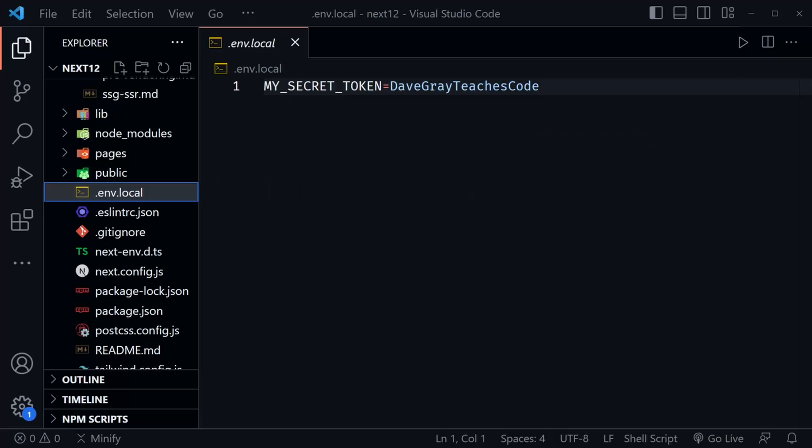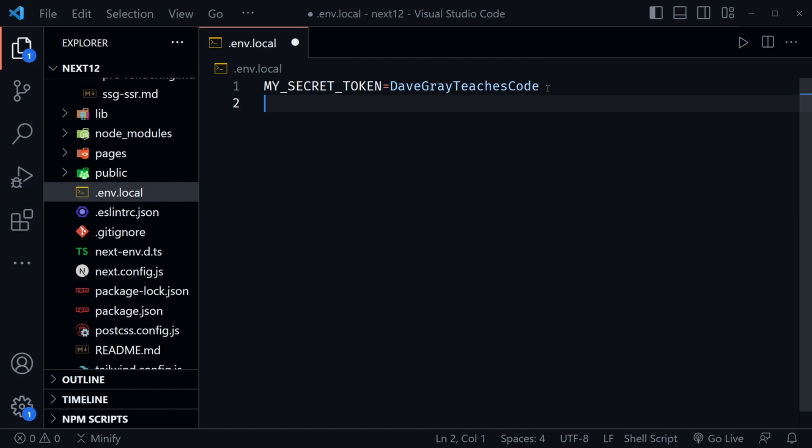Back in our Next.js project, go ahead and put this GitHub token inside the .env.local file. I'll call it GITHUB_UNDERSCORE_TOKEN and set it equal to the pasted value — that's all we need here for now.